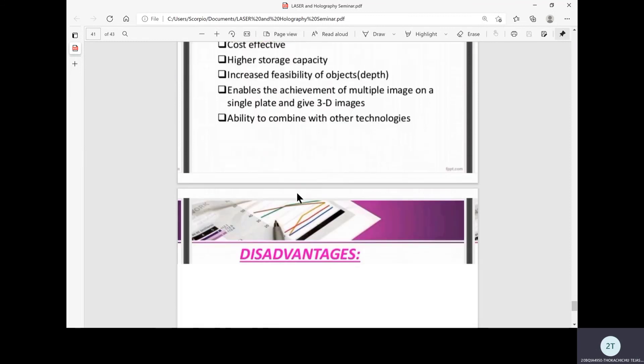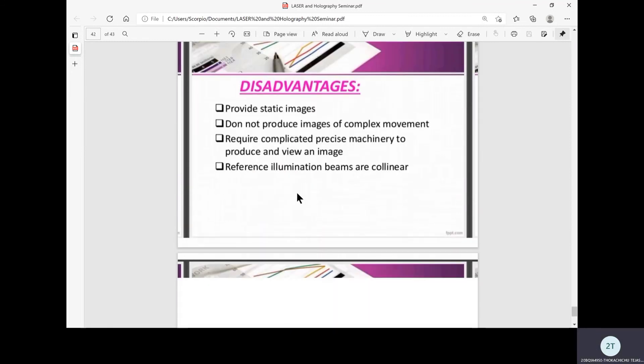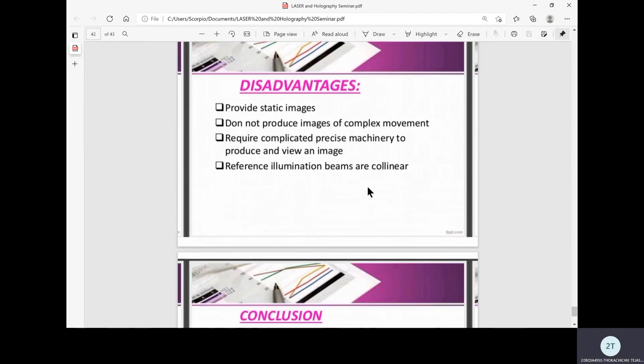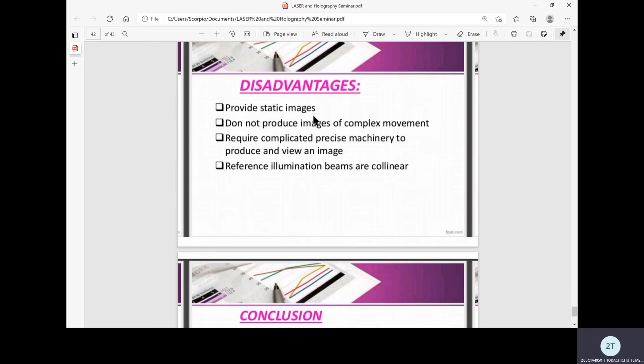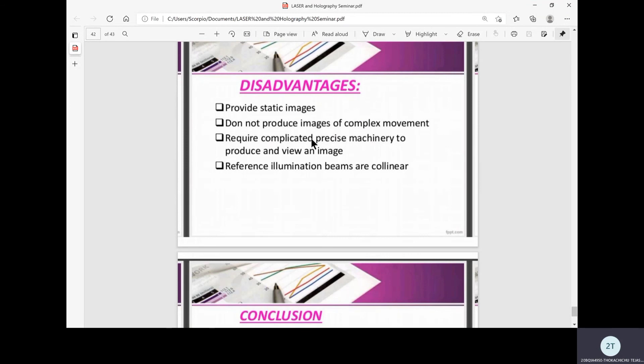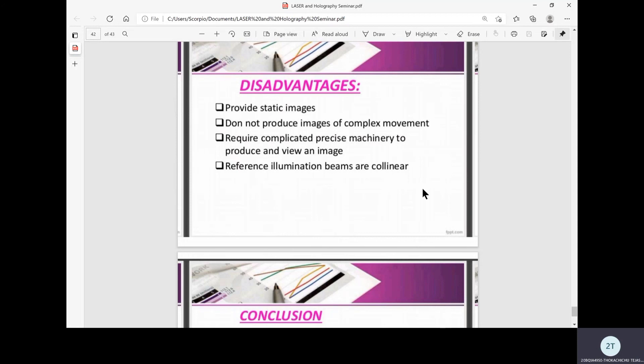Coming to the disadvantages of holograms, it provides static images that cannot move. Normally video is a combination of many 2D images but we cannot do so with holograms. It just gives static object structures, not with the object moving. It also does not produce images of complex movement like in videos or gifs. It requires complicated precise machinery to produce and view an image. There are so many equipments and apparatus required to produce these holograms including the laser light, and its reference illumination beams are collinear which is also a bit problematic.